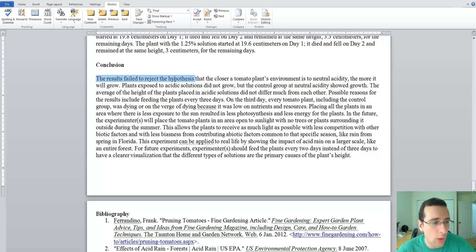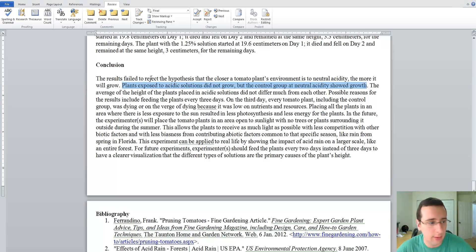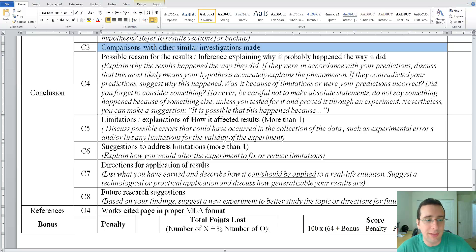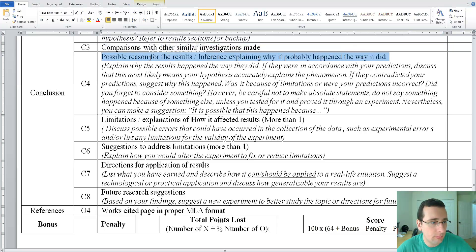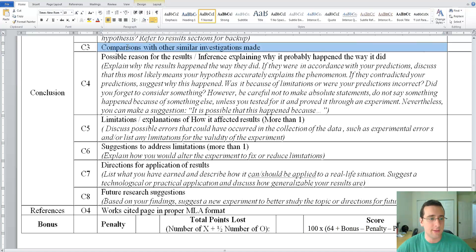She says the results failed to reject the hypothesis that the closer a tomato plant's environment is to neutral acidity, the more it will grow. This is the restating of the hypothesis, and she starts with the proper structure. Right after, she explains why — because plants exposed to acidic solutions did not grow, but the control group at neutral acidity showed growth. She's explaining why the results mean the hypothesis cannot be rejected. The next rubric item is to compare results to similar investigations.